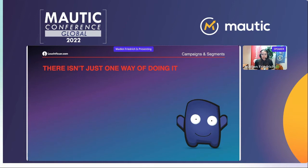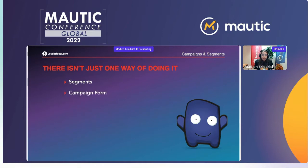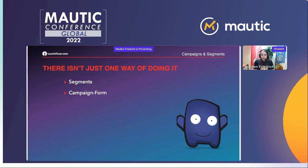The first way is via a segment — pretty obvious, it's one of the two options when you start a campaign. We'll have a closer look at how segments work later. The second option is the campaign form. When you create a form you choose between a standalone form or a campaign form, and if you choose a campaign form, after submitting the form the contact enters the campaign immediately — a big advantage, because you don't have to wait for a cron job to run.